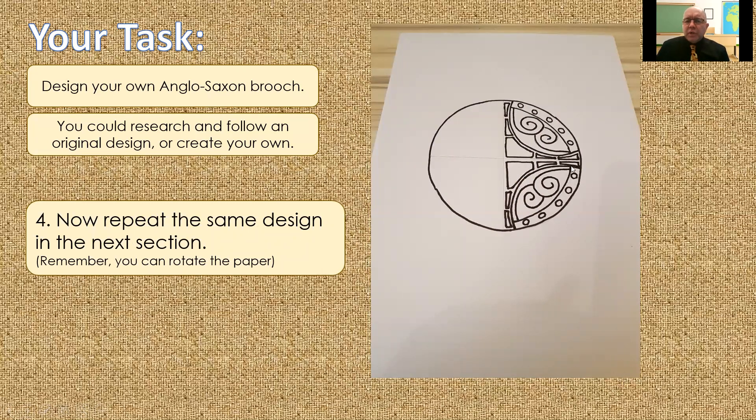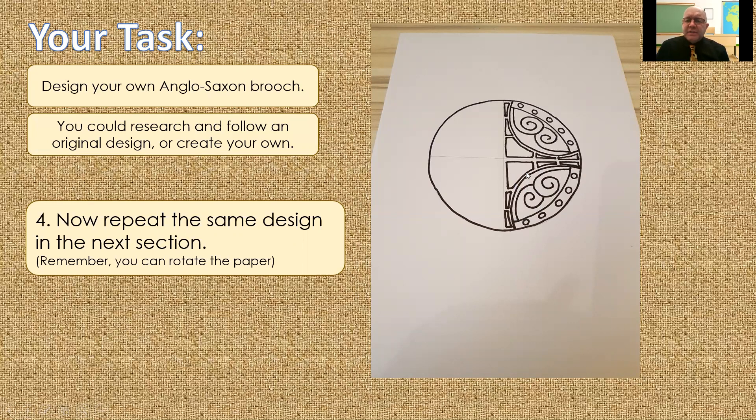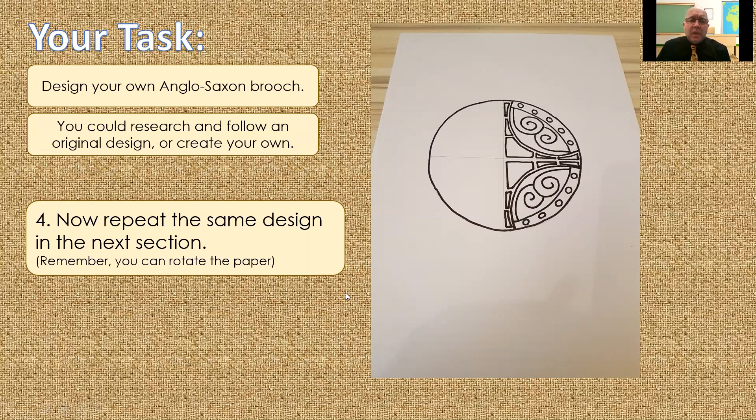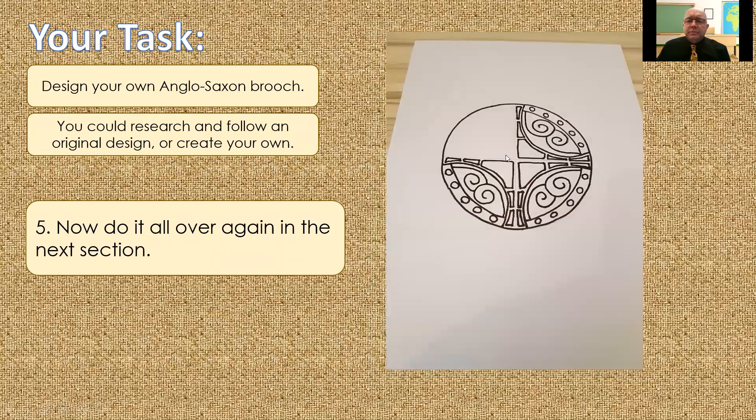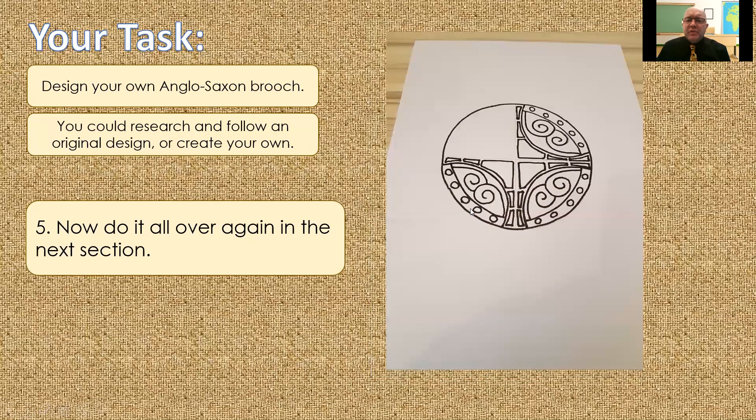But all the features of my first bit of design should be mirrored, should match in this part. This one should not be any different to this. The whole point of this type of design is that each section is exactly the same, or as close to exactly the same as you can make it. Then we get the third section. You can see, again, each quarter is the same as the previous one.